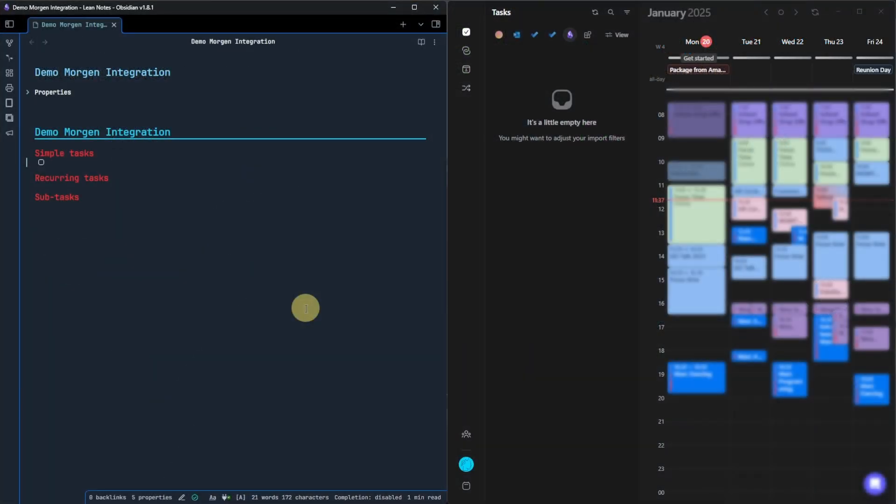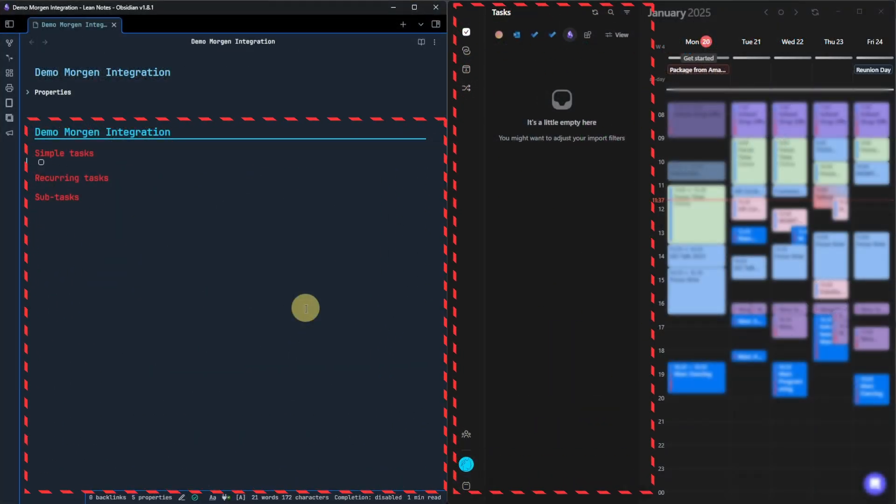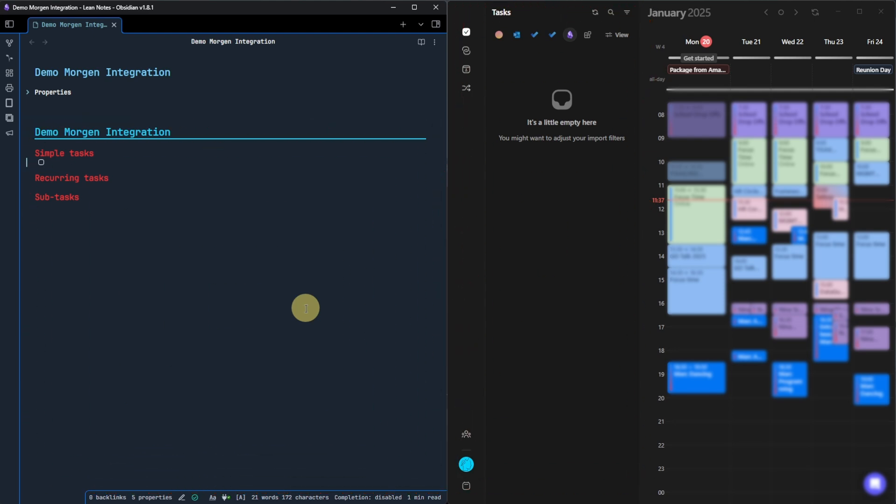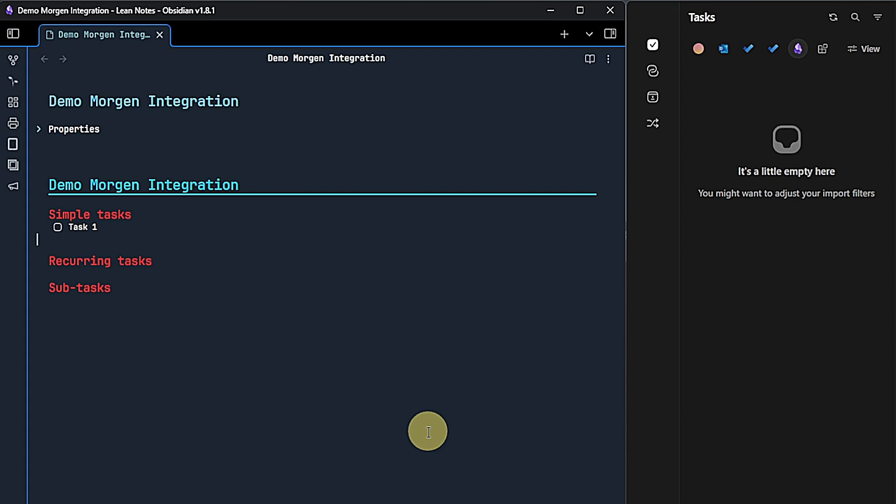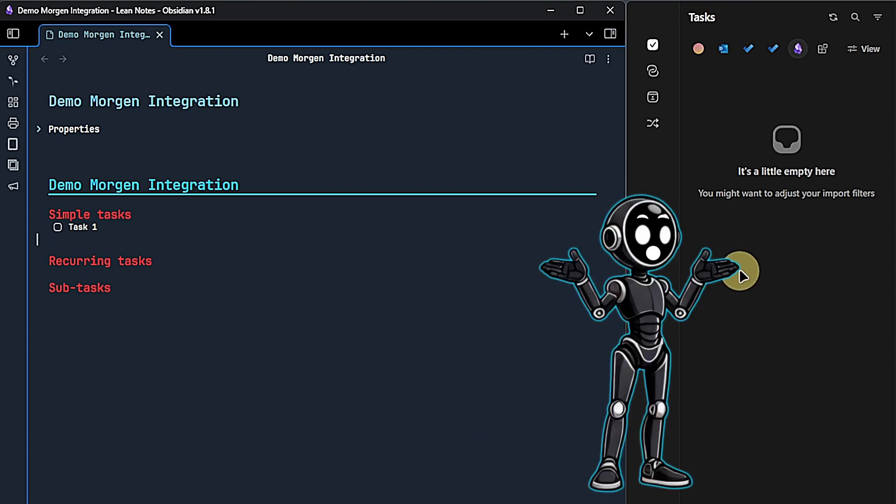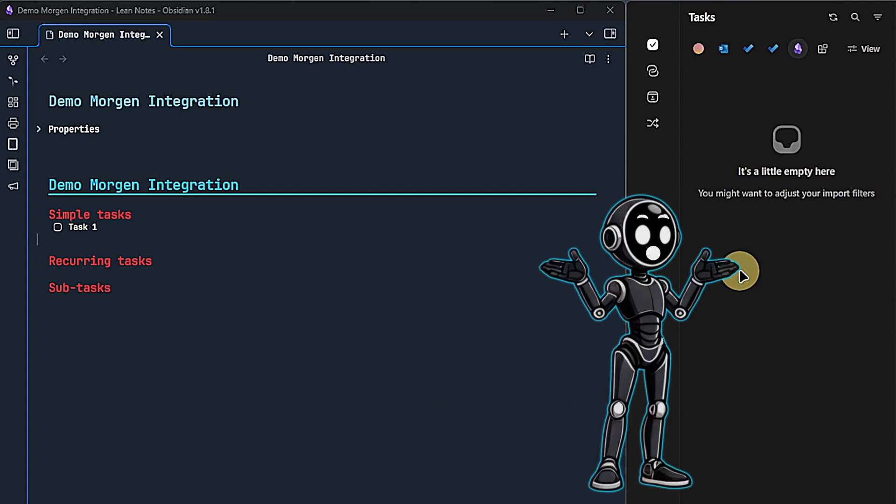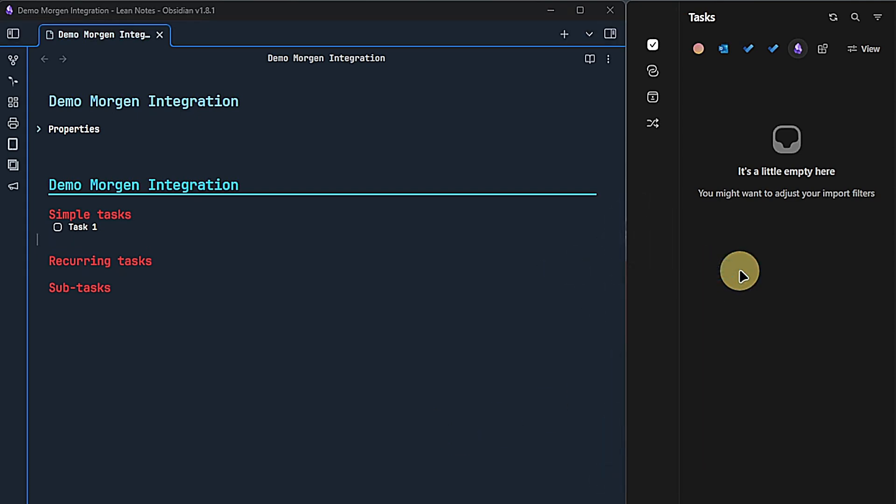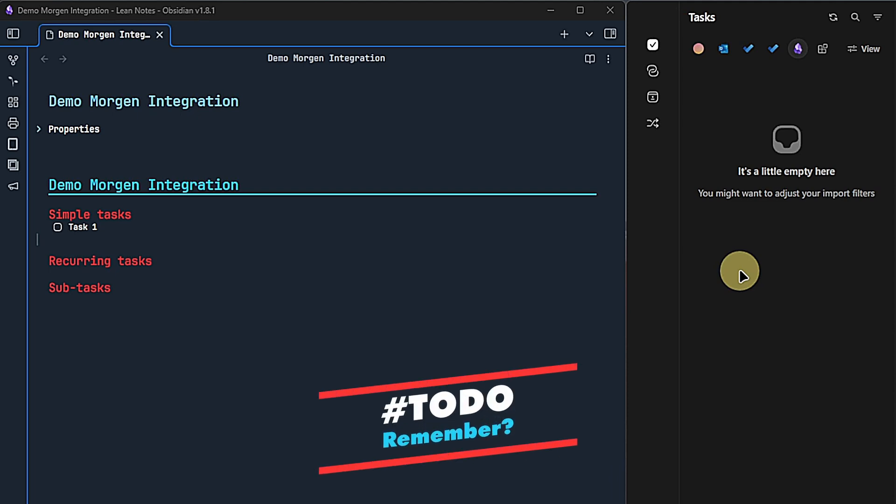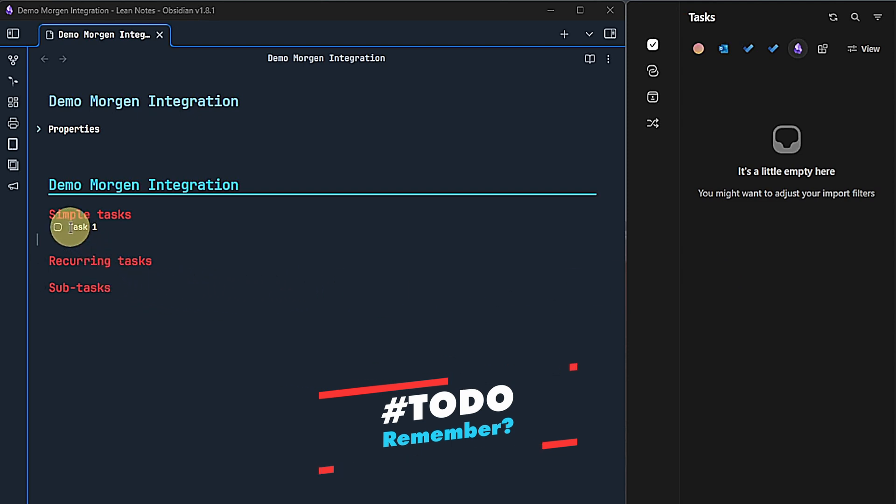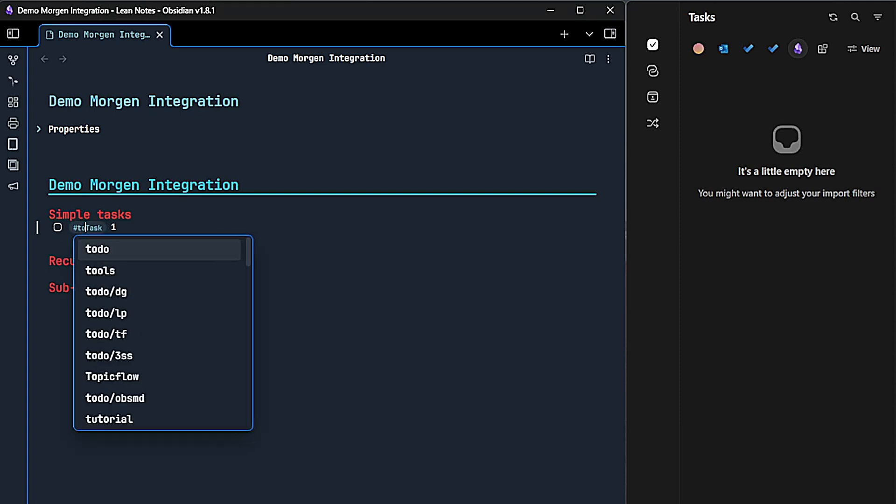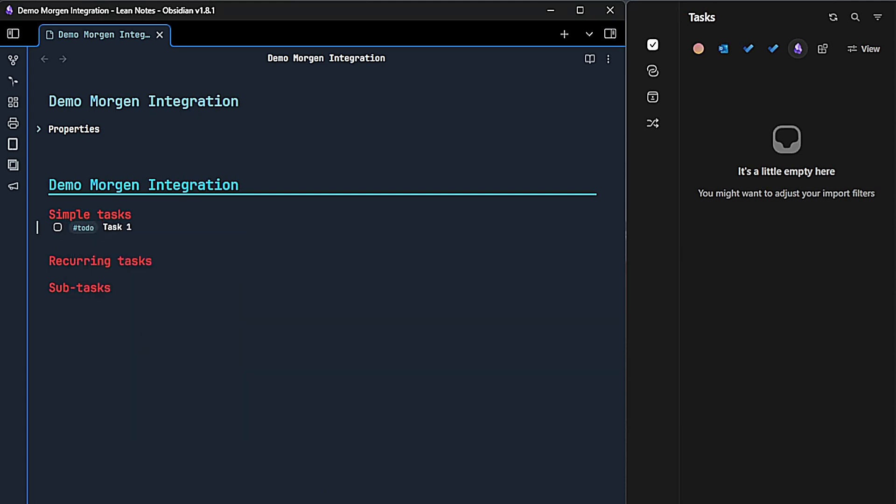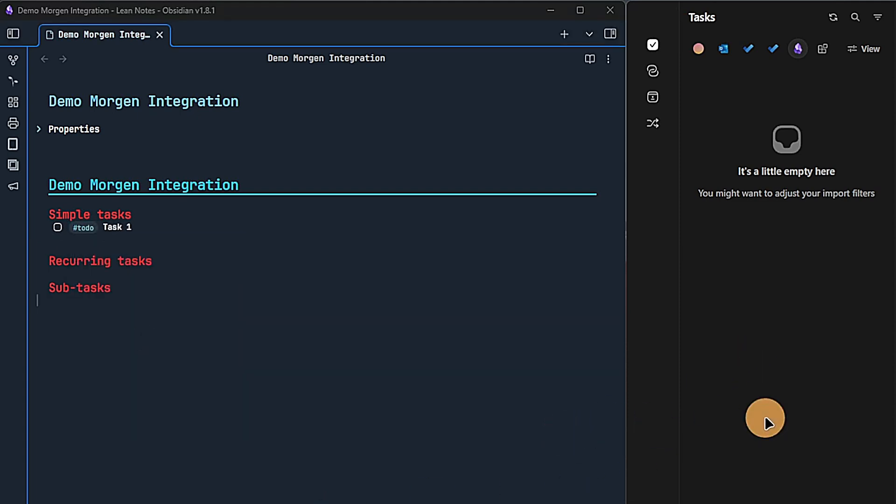Here we have an empty note in Obsidian and my Obsidian task list in Morgan, which is also empty at the moment. Let's start by adding a new task to our Obsidian vault. Right away, we see that nothing happens. That's because in my personal setup, not every item that is technically a task in Obsidian is really a task for me. I also use task items for checklists, for example. So I configured the tasks plugin to only recognize task items that have the tag TODO. Let me add the TODO tag to our first task and voila, it shows up in Morgan pretty much immediately.